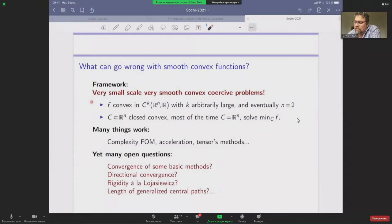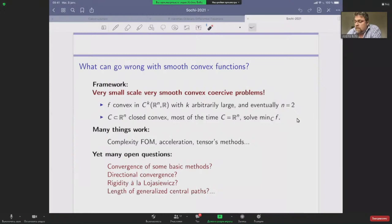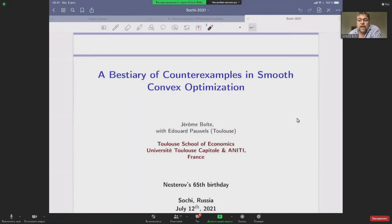I will assume that I have a convex function which is smooth, and we are going to work on the plane. I also have a closed convex set on which we are going to minimize f, but most of the time there will be no constraint. The question for me here is: what could go wrong in such a context? This is joint work with Eduardo Wells, a friend and colleague.